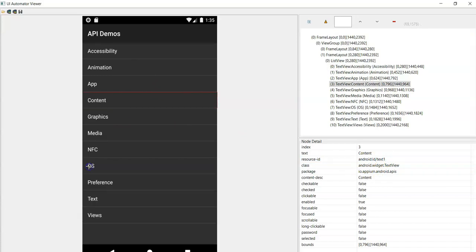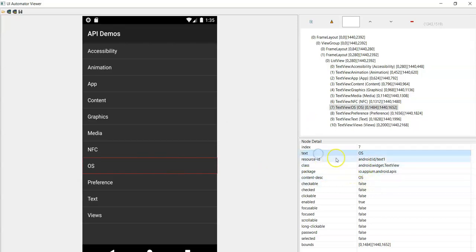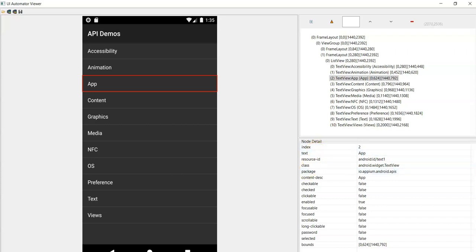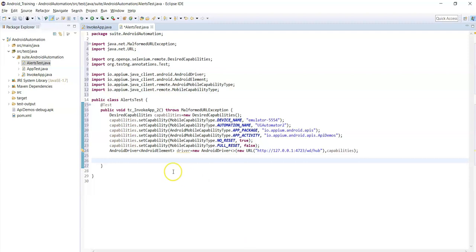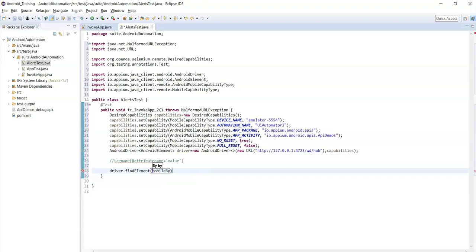You can see that the resource id value is the same for all names - click on OS and the resource id is 'text1', written as colon id slash text1 - so this is not a unique id. Class name is also the same for all these names. Content description is different, and text is different, so we can use text or content description. Let's build a custom XPath using the text attribute.